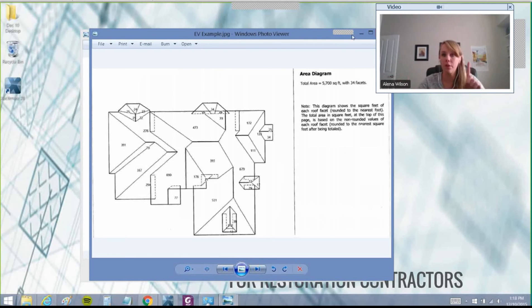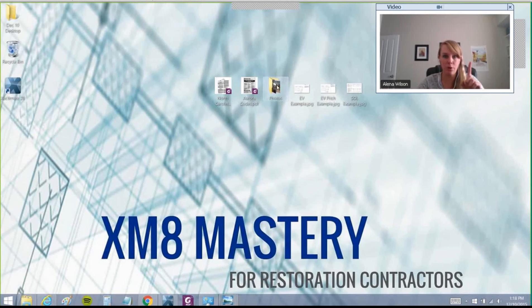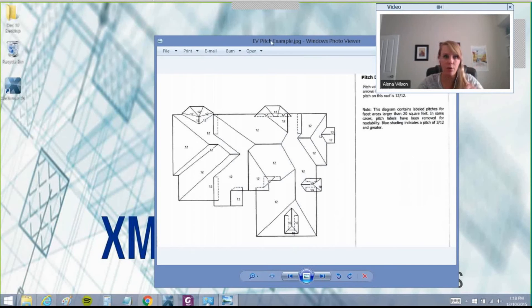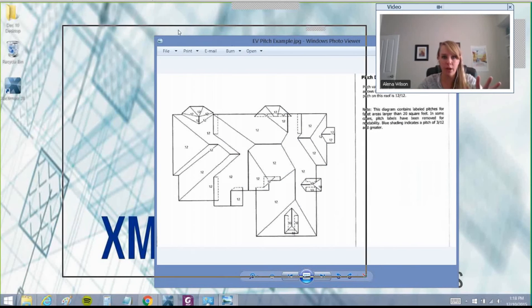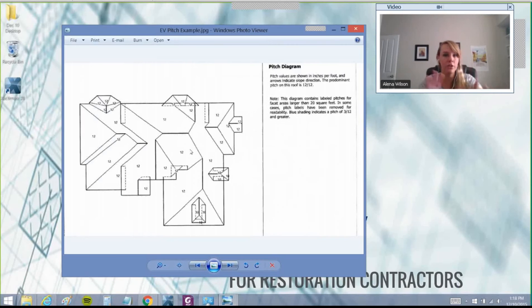The other thing I want to bring up about the Eagle View is it gives you your pitches. This is another issue with the same roof, same claim.